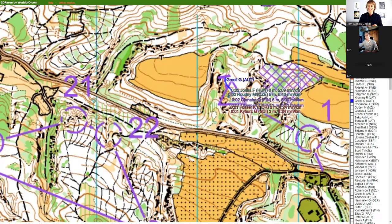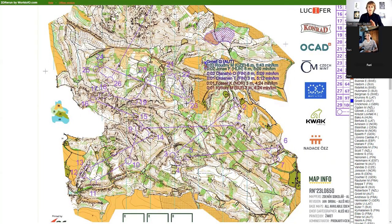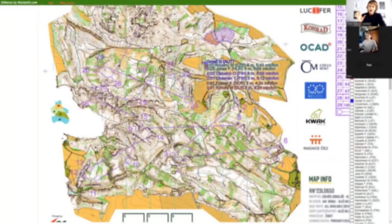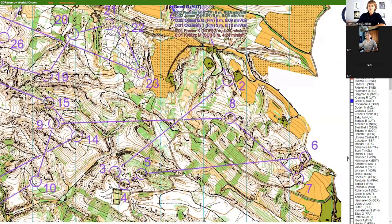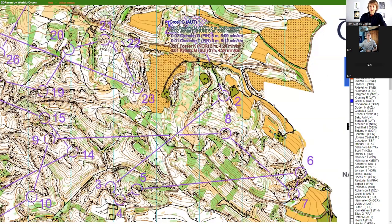Thank you very much for the introduction, and welcome everyone. Today we're going to analyze the long race from the last World Cup that took place in Czech Republic — quite interesting maps and not-so-typical terrain given to runners during both the middle and long distance races. There aren't that many mistakes during this race, so it was a pretty solid performance, but we'll compare legs with other good runners. There are lots of different route choices, some not obvious in terms of what to expect versus the actual result.